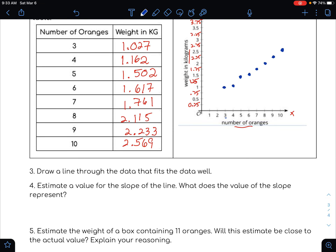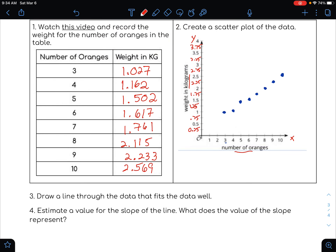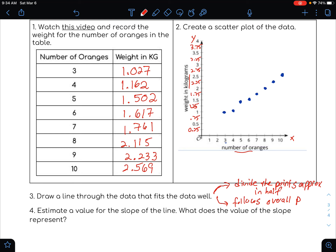Number 3 says draw a line through the data that fits the data well. If you have a ruler, or if you're using Notability you should be able to draw a line and it will straighten out. When we draw a line that divides the data well, this is what a linear model does. We want two guidelines: divide the points approximately in half, and make sure the line follows the overall pattern. It's not just any line that splits the points in half.